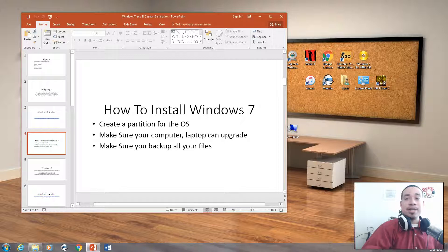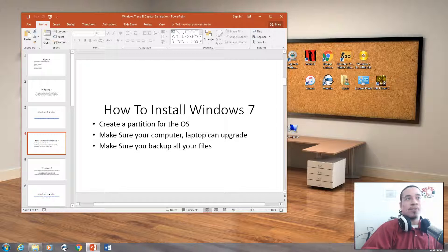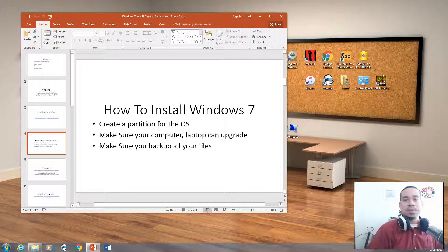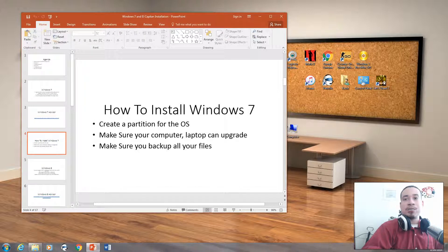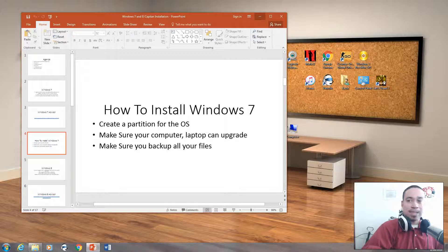Now that we know what we need, we're actually going to install Windows 7 on a virtual machine. You would have to create a partition for the operating system. Make sure you have a computer or laptop that you can upgrade — if you have a computer that has Vista or something like that, make sure you can upgrade it to Windows 7 and that it has the hardware requirements. And make sure you backup all your files, because nobody wants to lose their data.